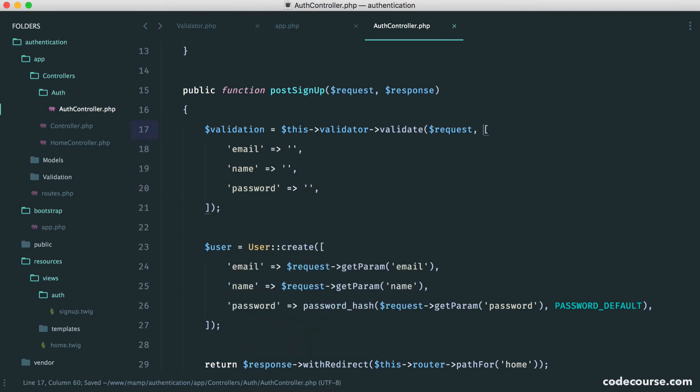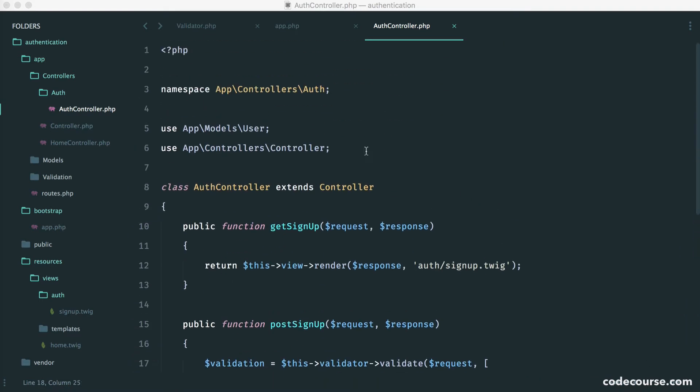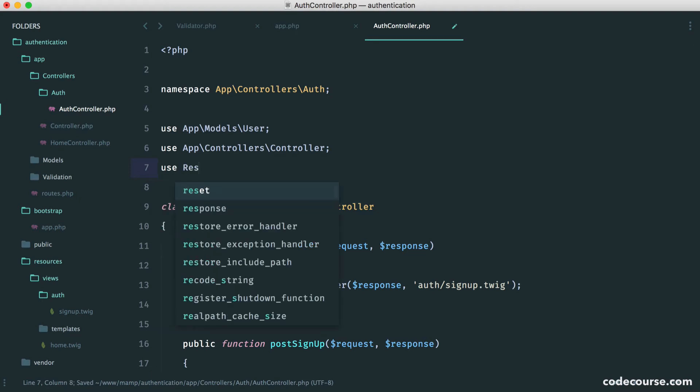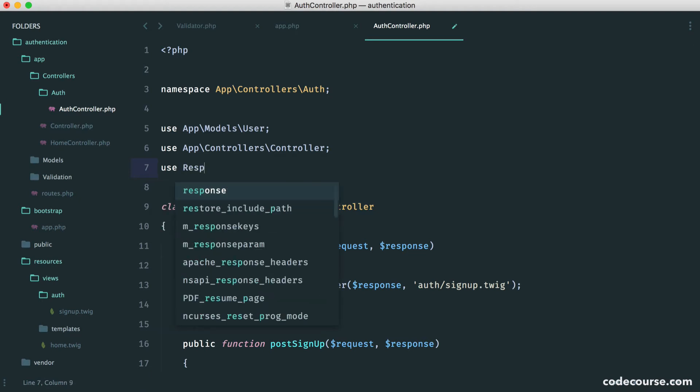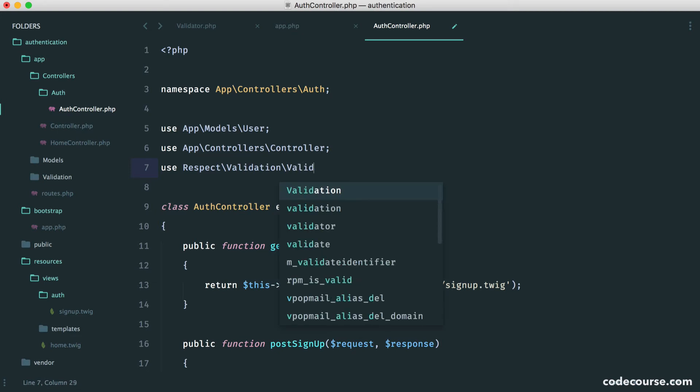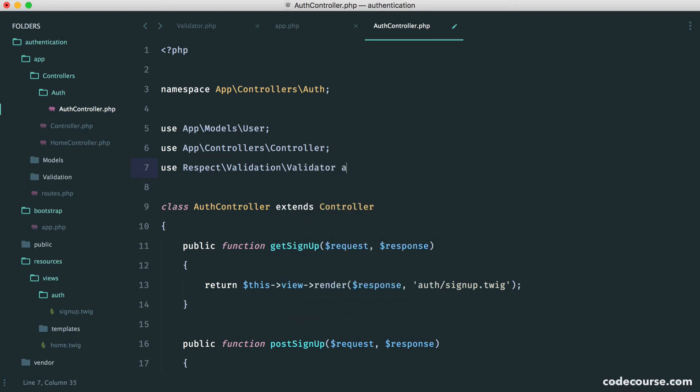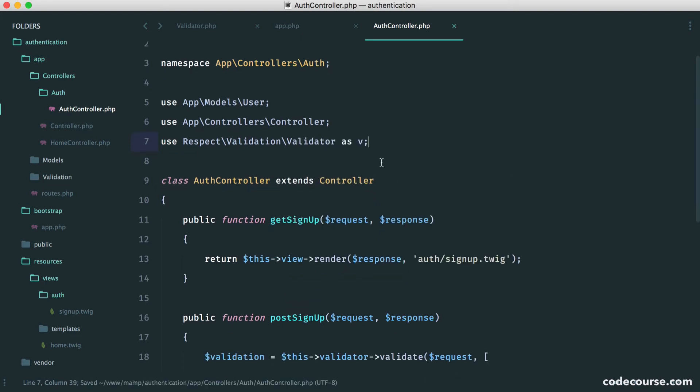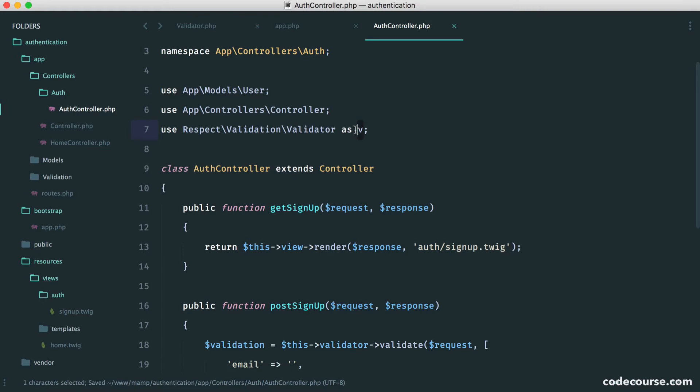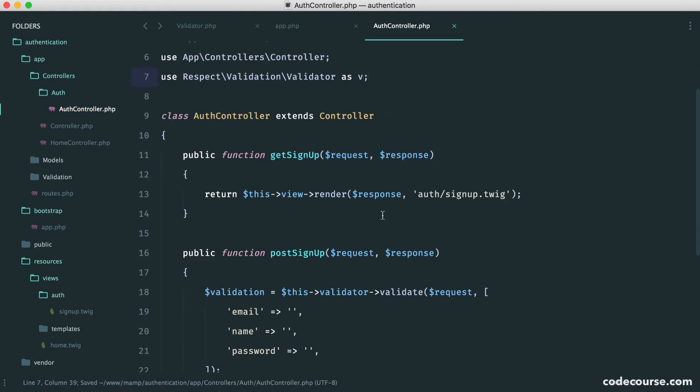So how do respect validation rules actually work? Well, they're a little bit different to what you may be used to, but they're not too bad. So what we want to do is at the top of here, just import our validator again. So use respect validation validator. I'm going to call this v just so it's a little bit easier to use. This is kind of a standard with this library.